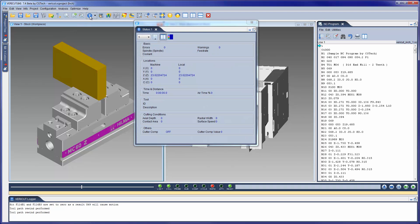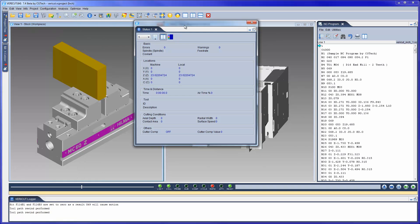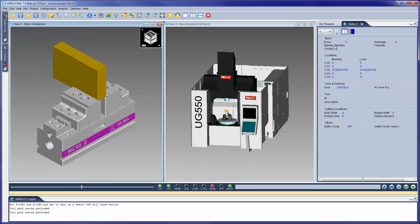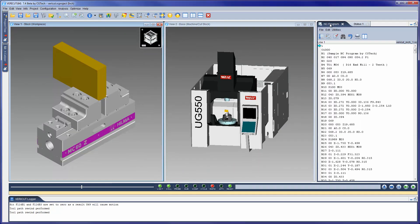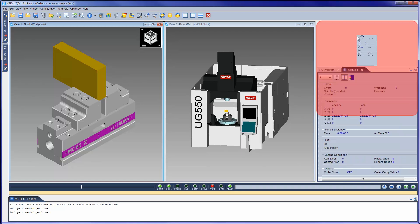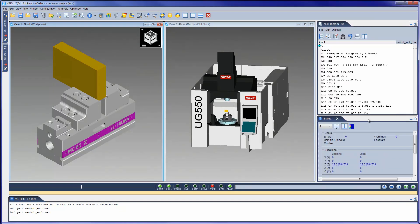VeriCut's dockable panels have three possible states: Overlay, Floating, or Docked. In addition to these three states, any dockable panel can be configured to have multiple tabs, allowing you to see all the information you want, and at the same time giving you more real estate to see what's happening in the simulation.